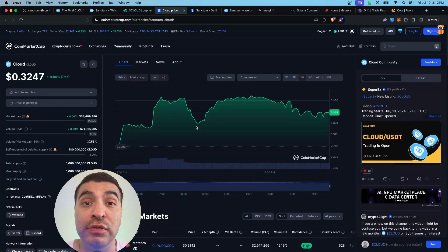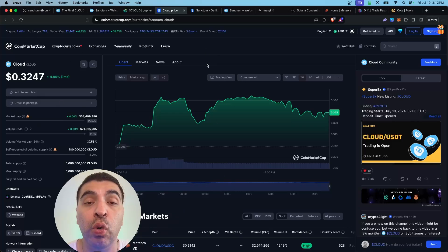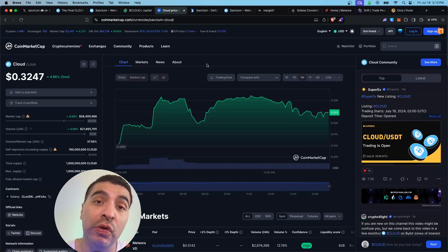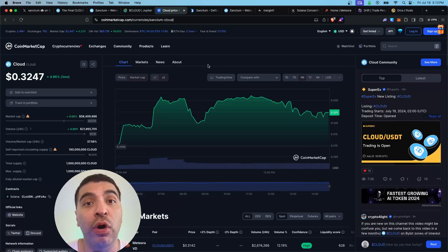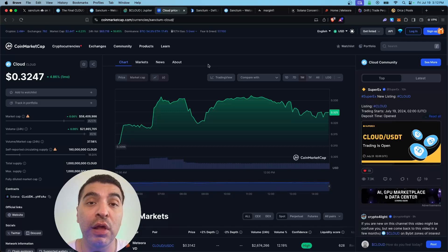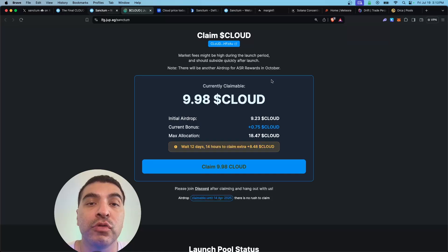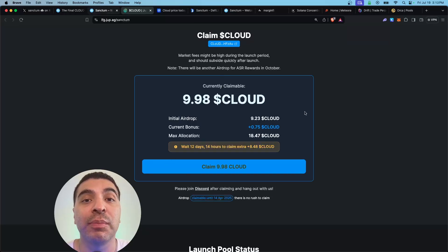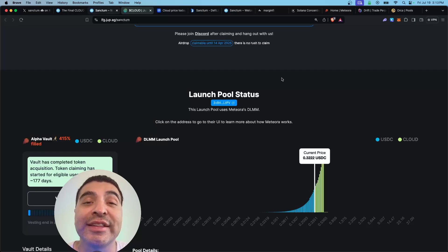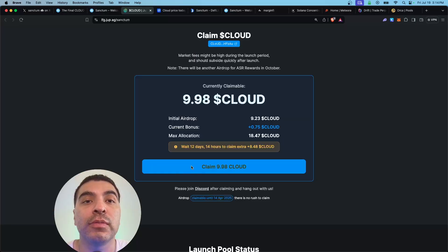You're free to claim your original amount now, but for being patient you will earn double the amount. At the time of filming, the Cloud token is at 32 cents. It depends on your investing strategy - are you looking to acquire and sell your tokens now, or are you looking to acquire and hold for the long term? I will personally be holding Cloud for a long term, so I will be waiting an extra two weeks to claim my capital plus earnest amount. You can claim until 2025, so there's no rush.